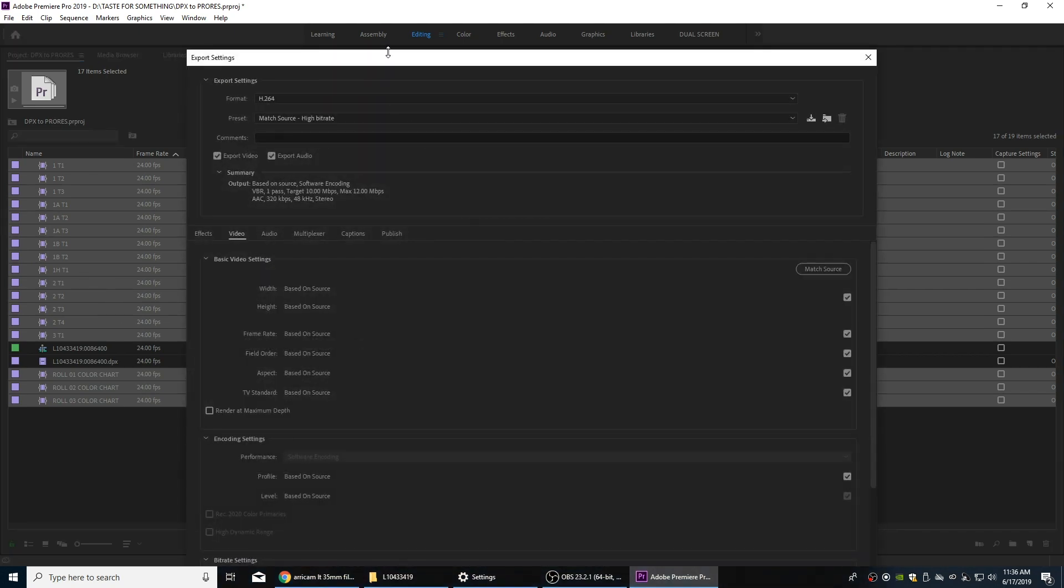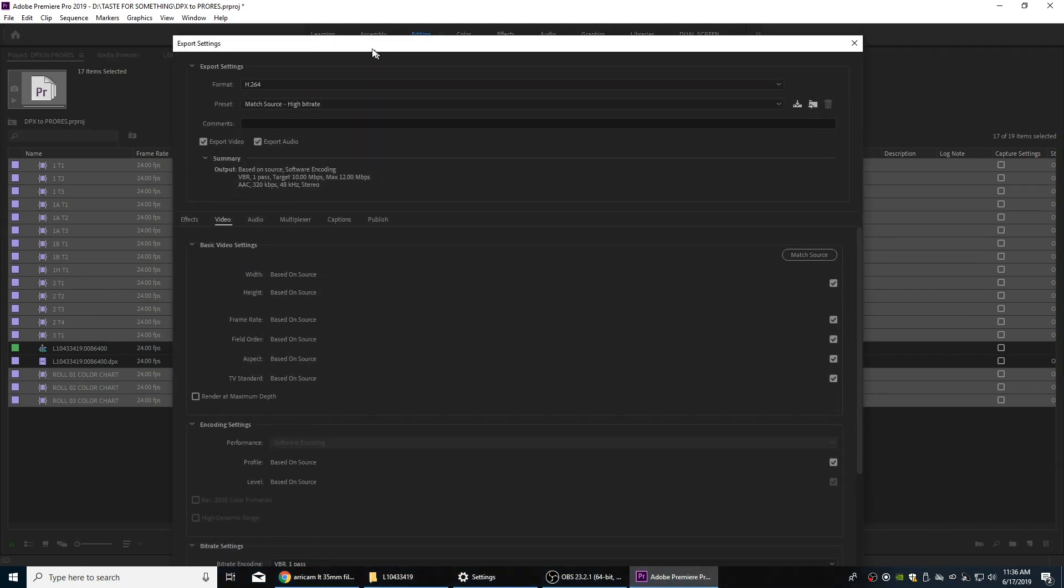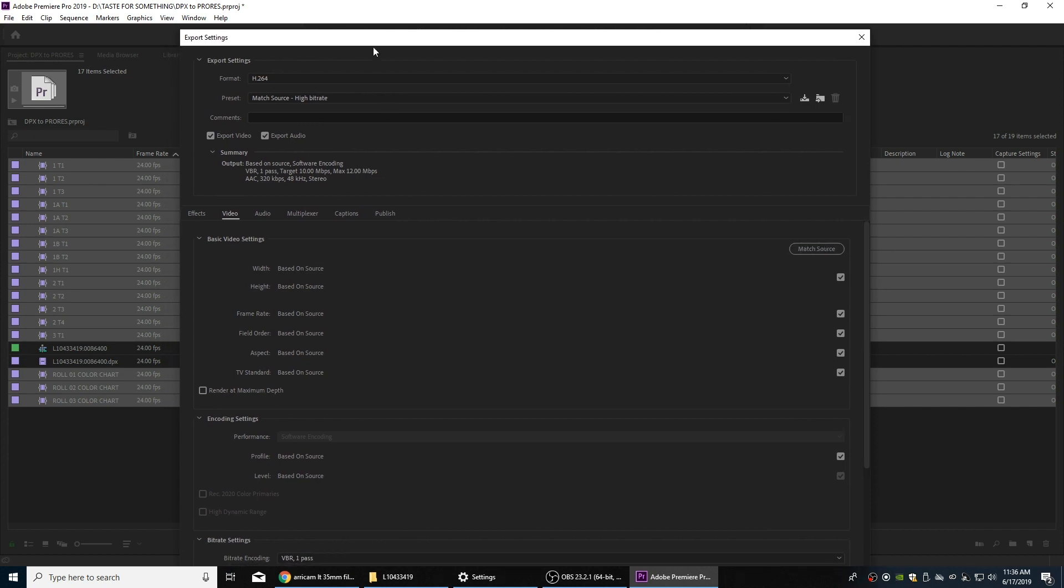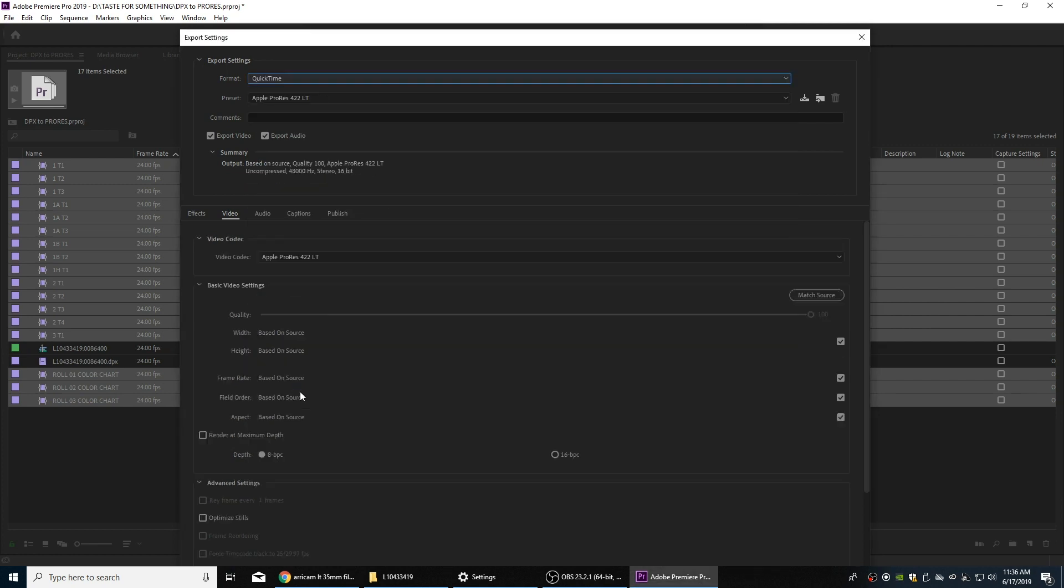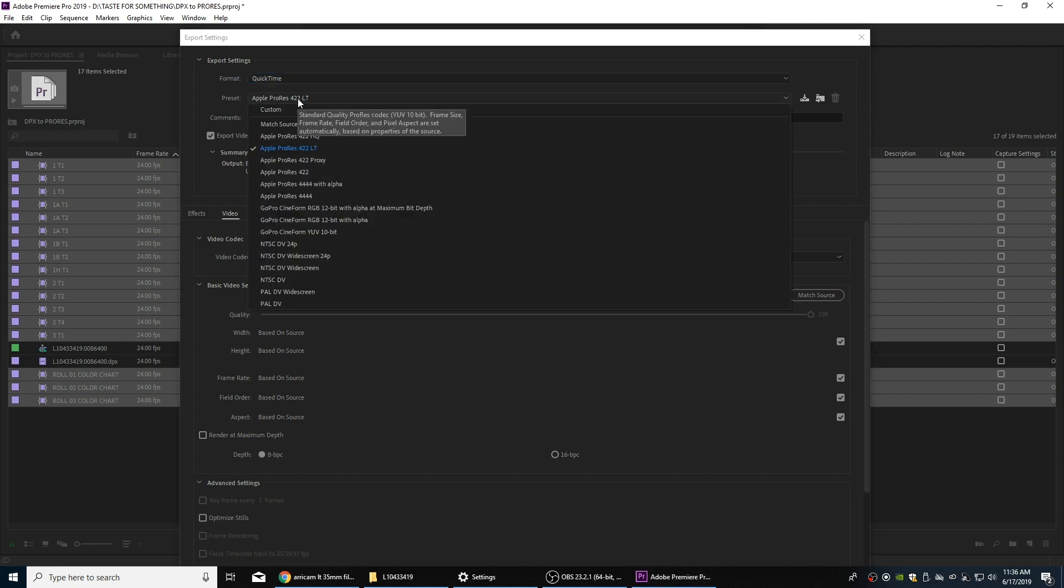We're going to export. Here's our export window and it's going to send all these to Adobe Media Encoder. I'm going to go to format here and I'm going to change that to QuickTime. ProRes files are QuickTime made from Apple, so we're going to choose a preset here.